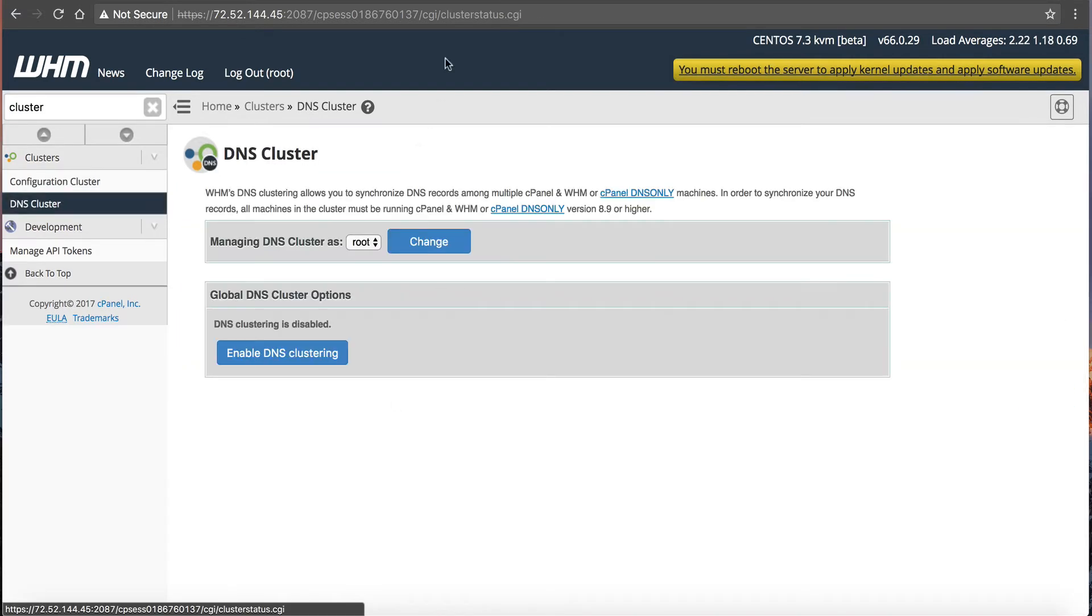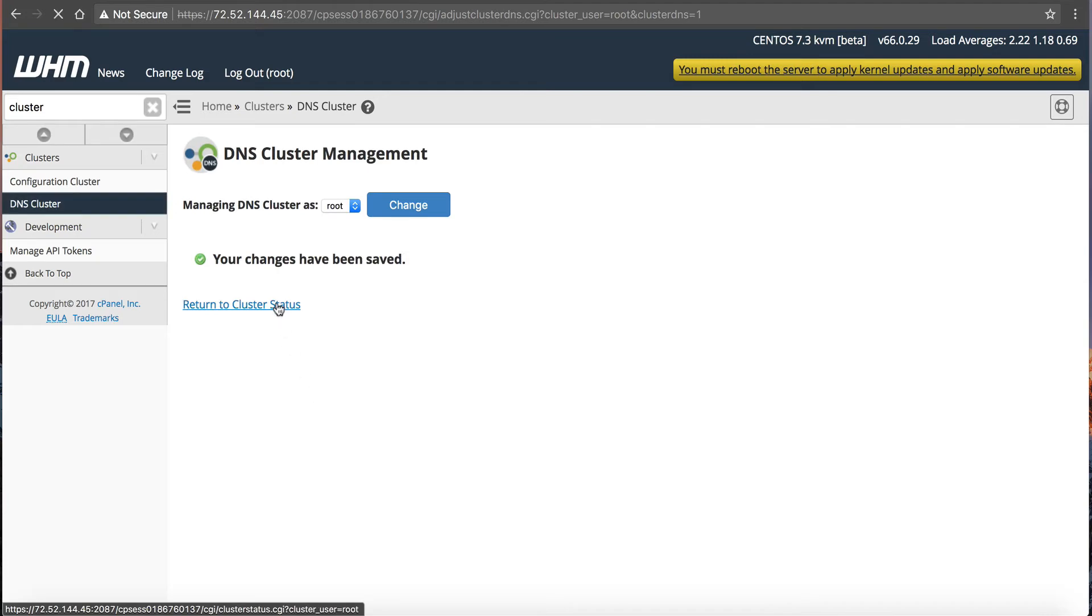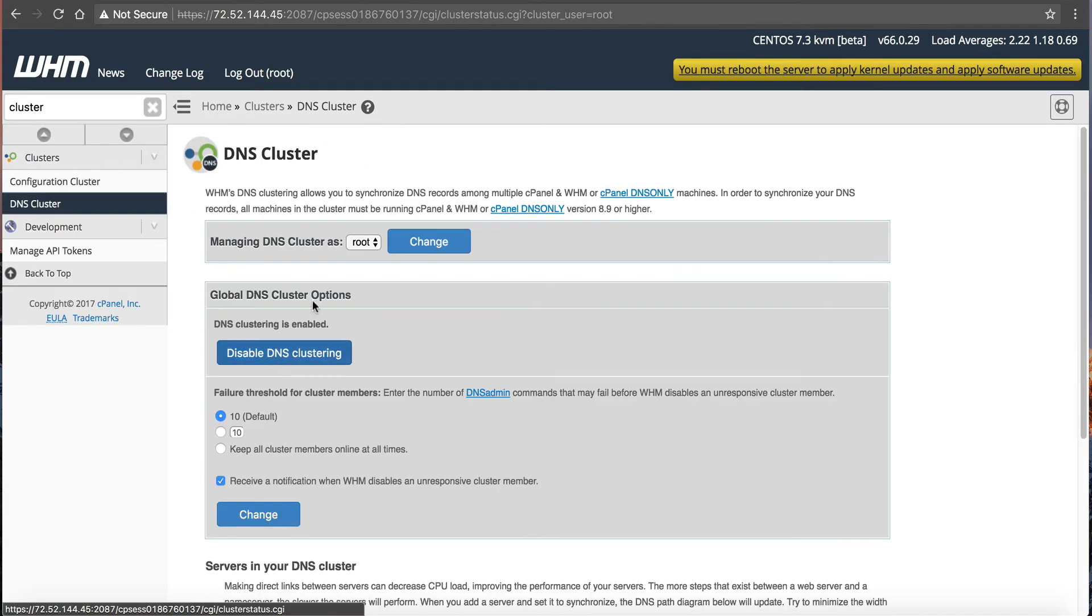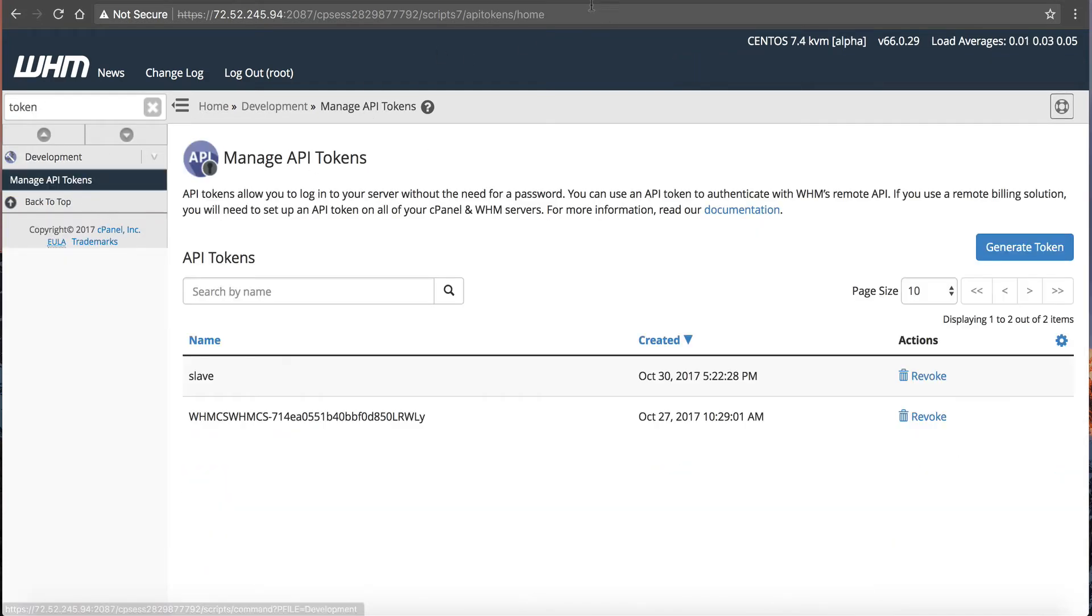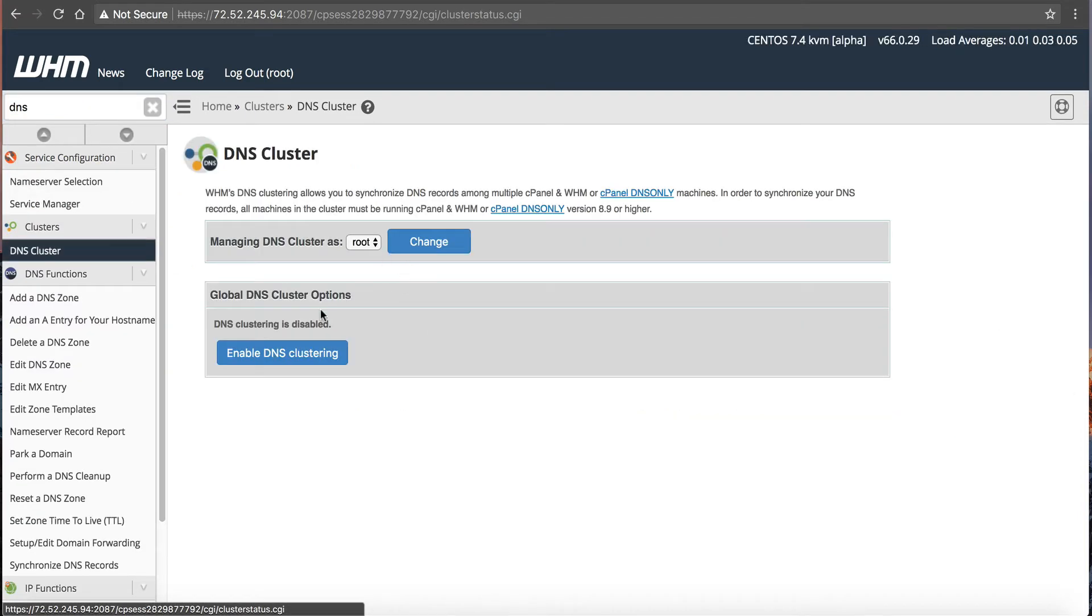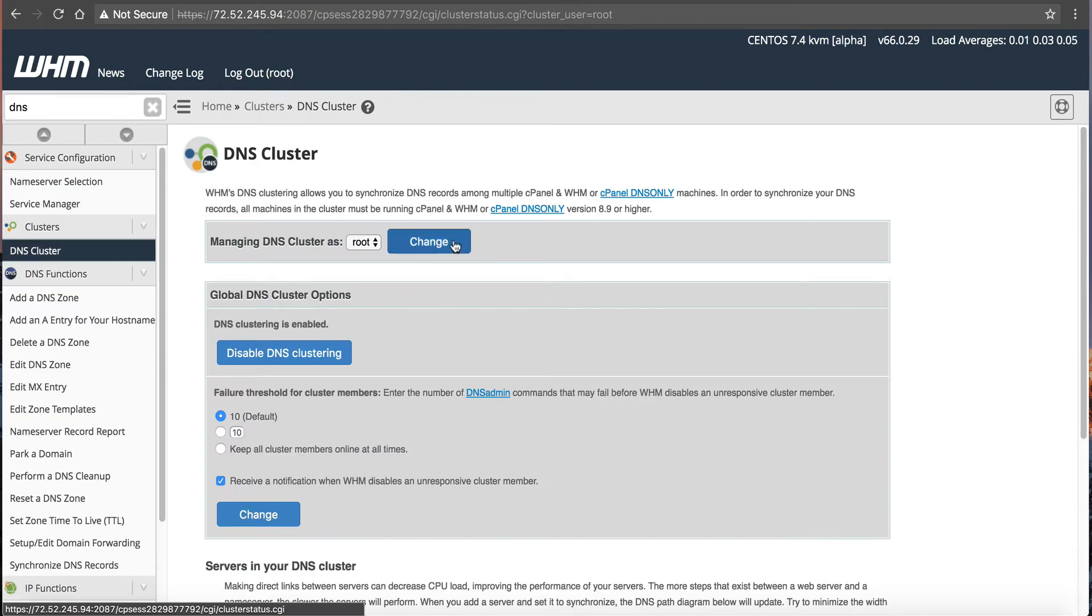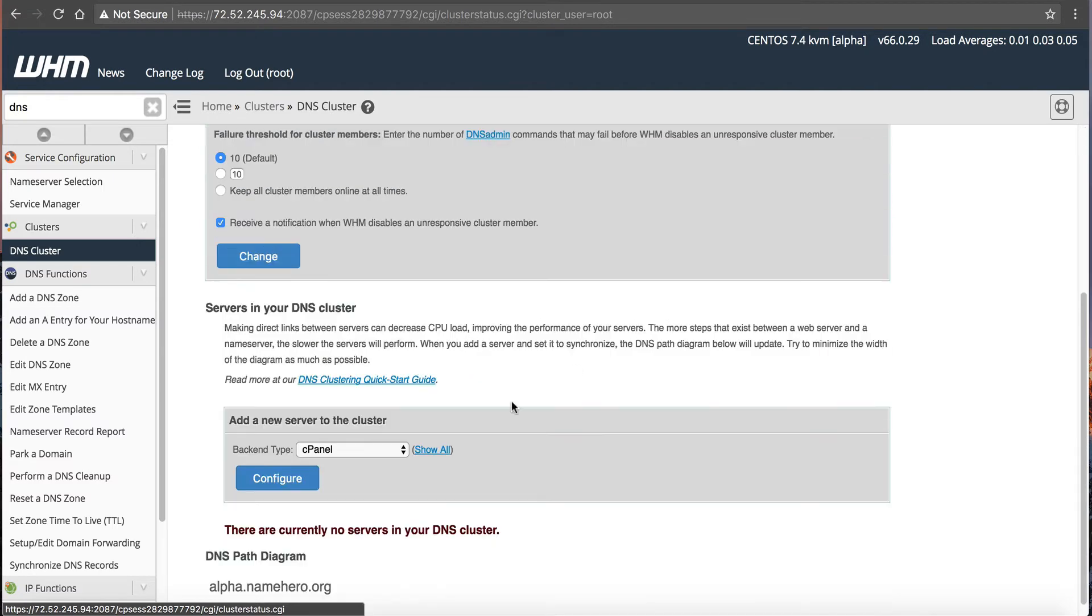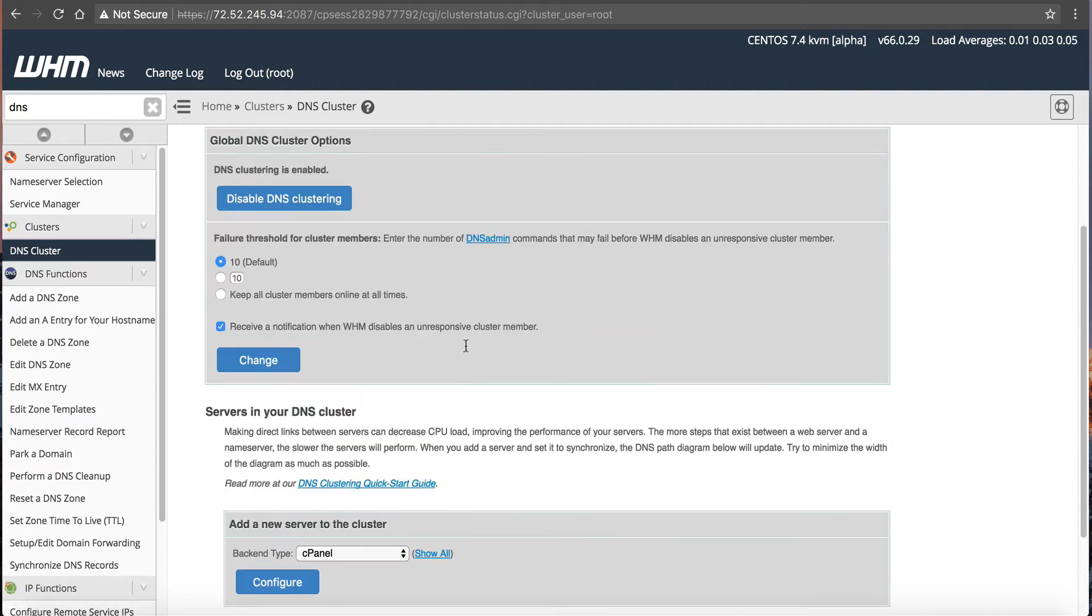Now we can look in DNS cluster, enable it on this machine, return. Go back to here, our master, DNS cluster, enable clustering, return to cluster status, and now you can see that these servers are sharing DNS.